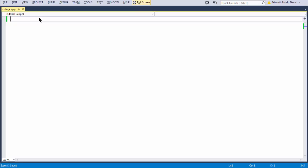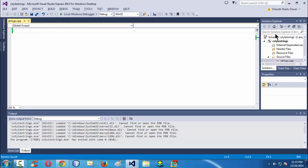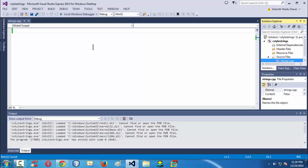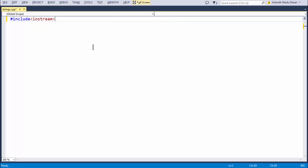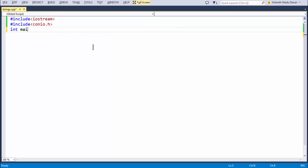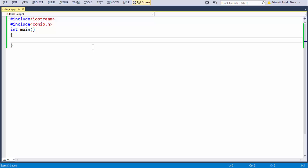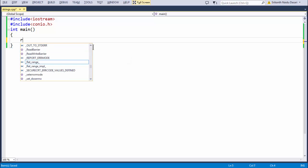We know that we are using Visual Studio Express 2013 for Windows desktop. I have created a project under the name C-style strings here, which consists of strings.cpp. Let me add all the basic stuff like header files. Hash include iostream, hash include conio.h, using namespace std, int main, return 0.